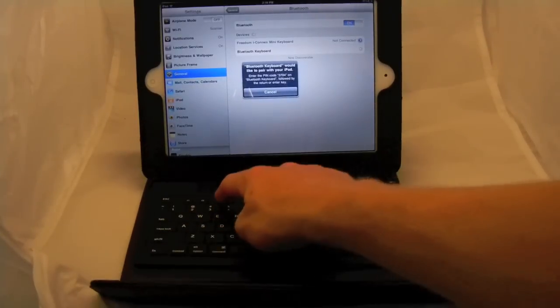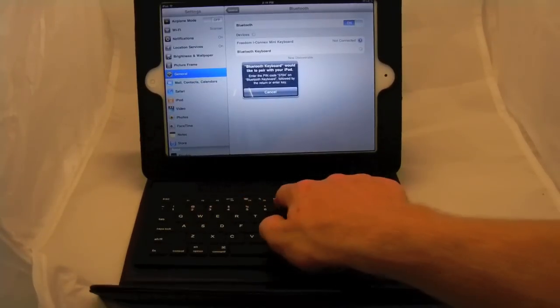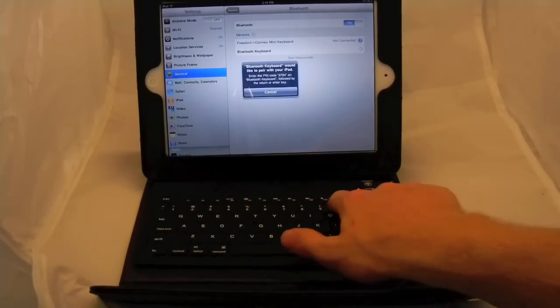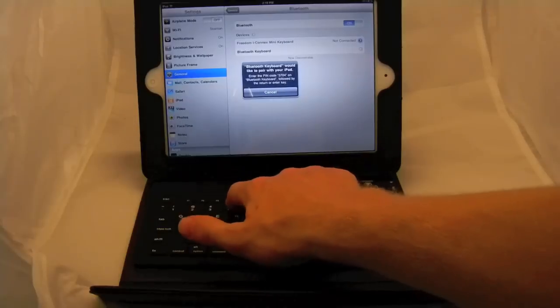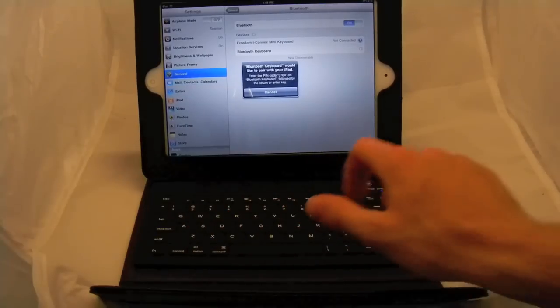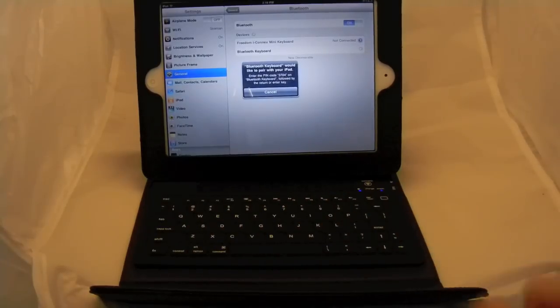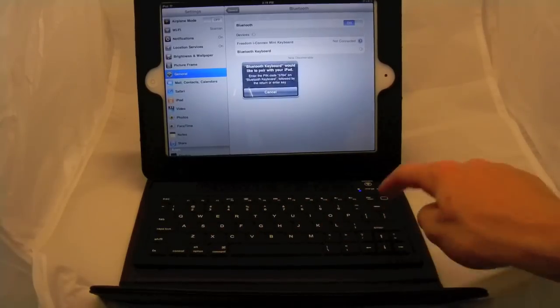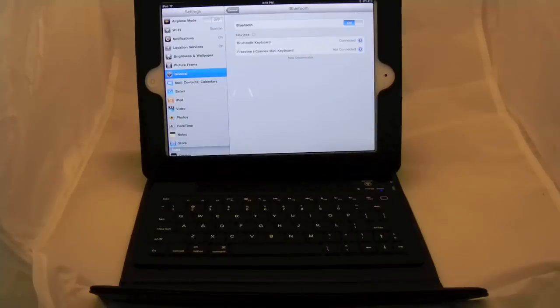Now you enter 3704. Click enter. And there you go. You're connected.